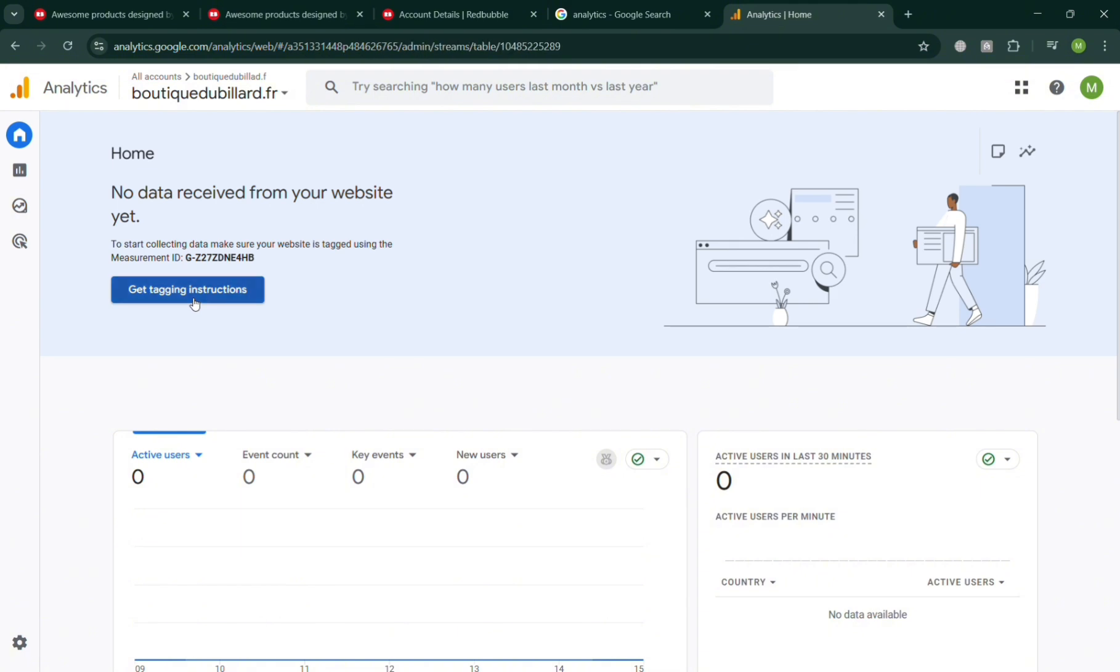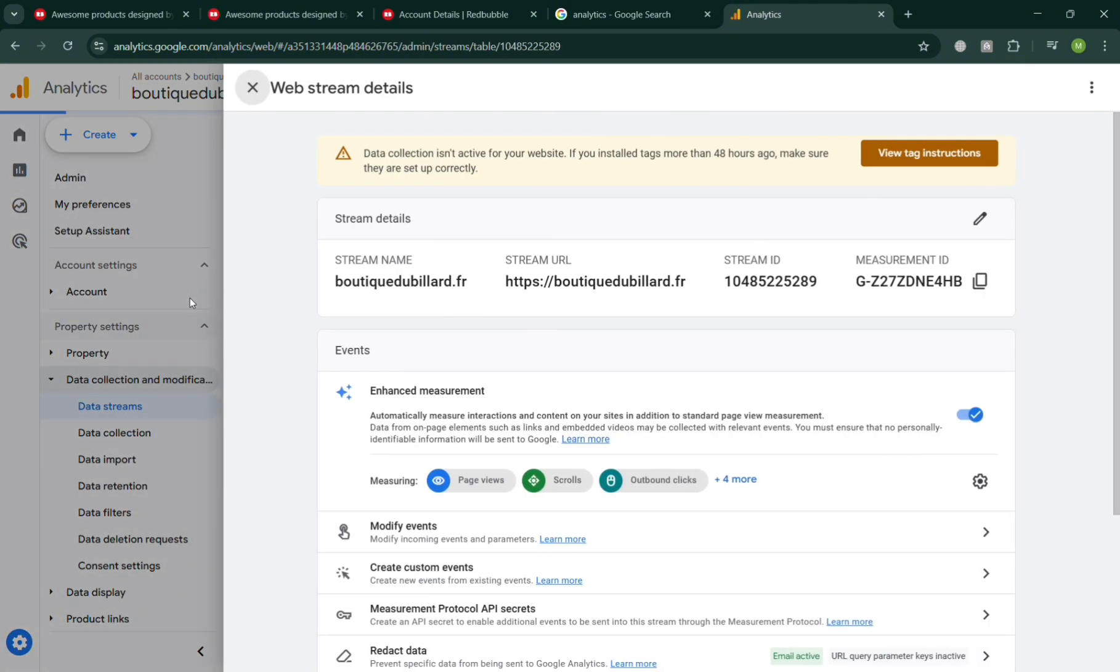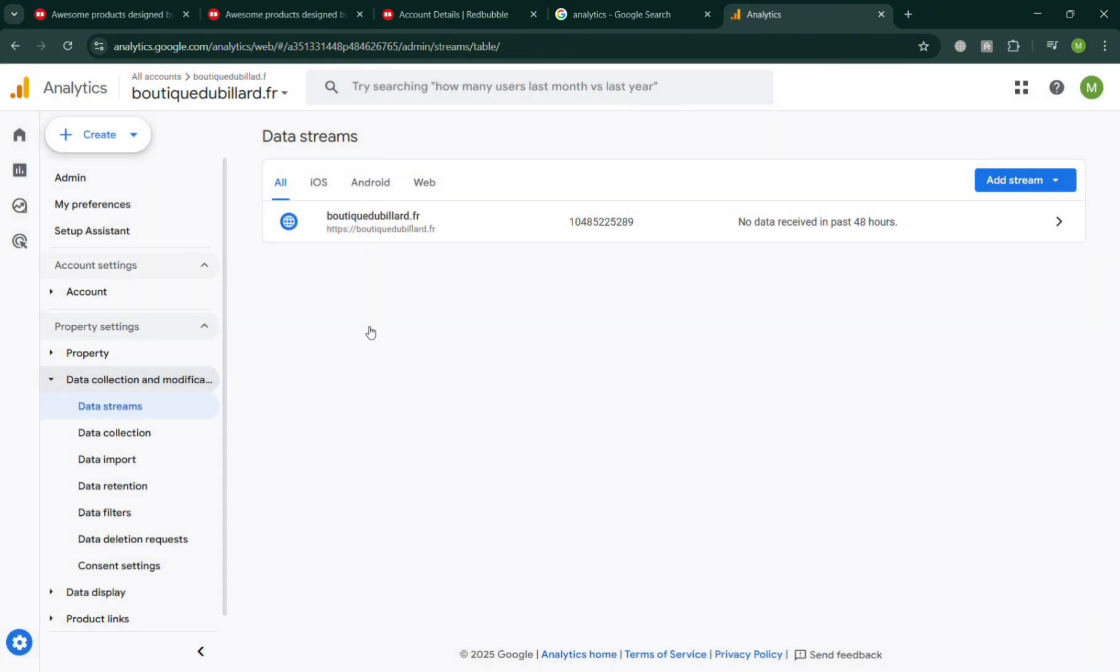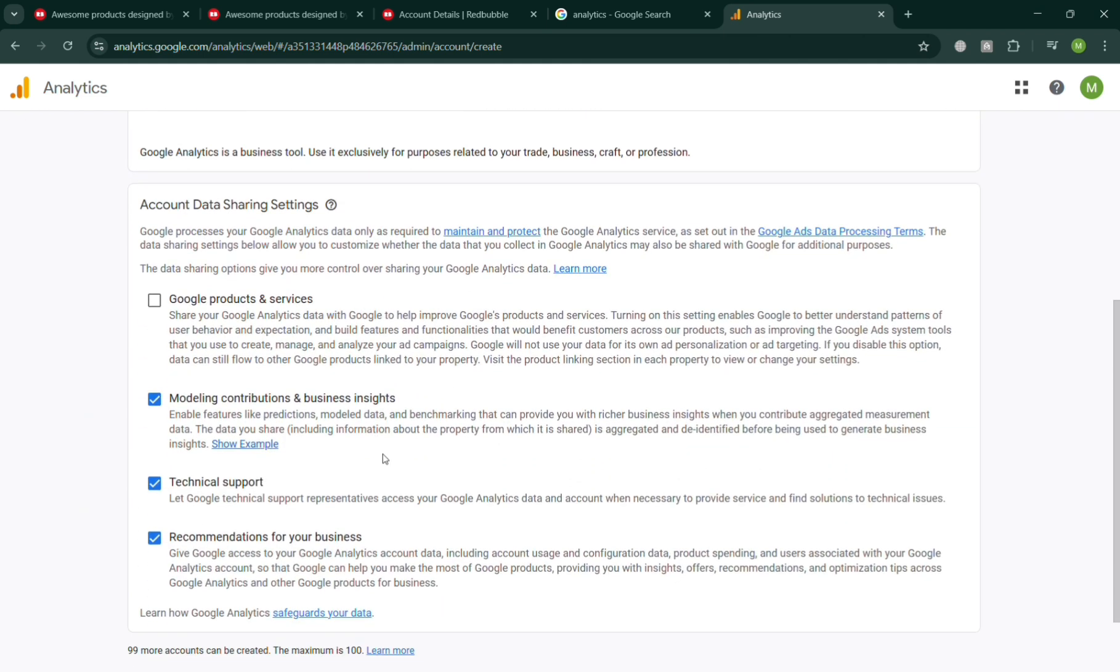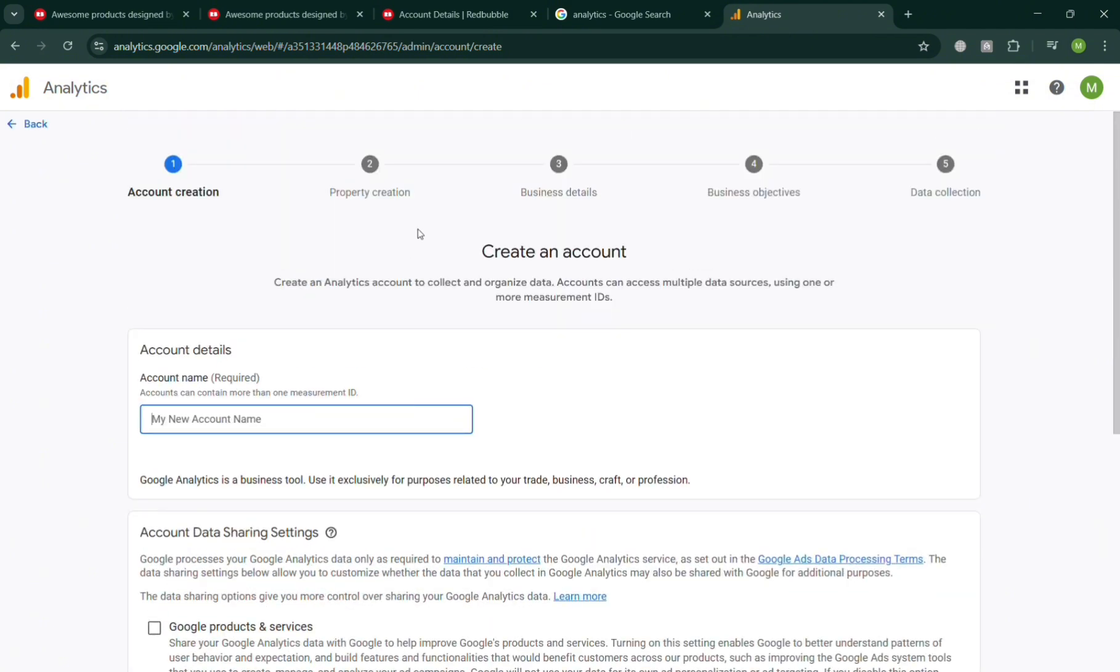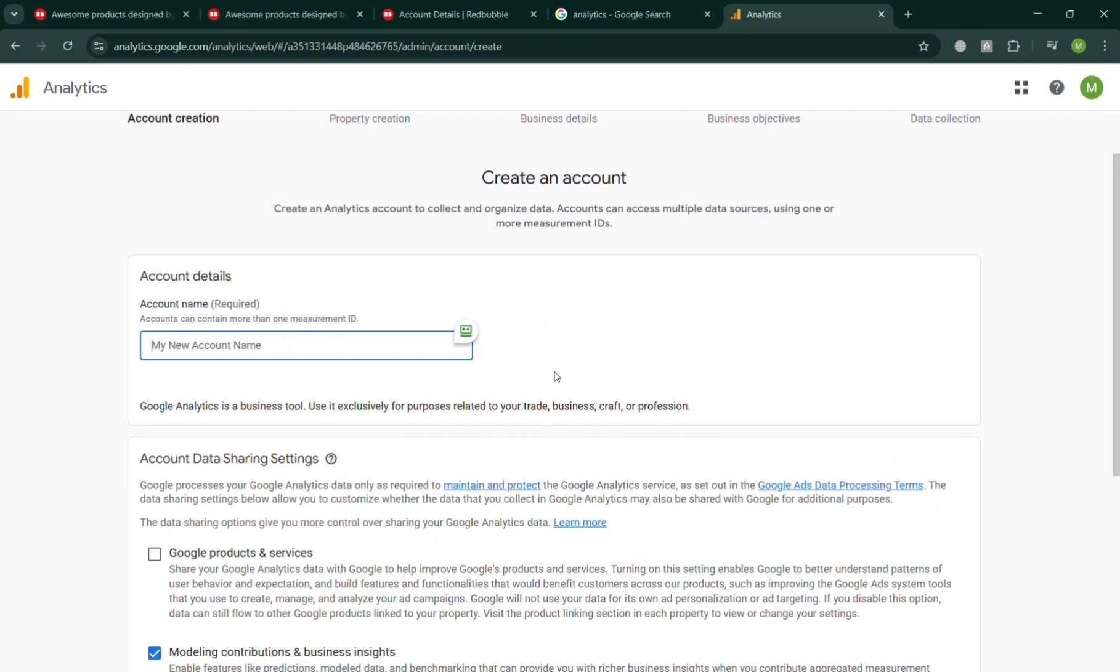By clicking this button you will automatically be directed here. To start creating a Google Analytics account, all you need to do is go to this page and click the Create button on the top left and click Account. Once done for the account creation, fill out all the required information including the account details such as your new account name. Since we're trying to create a Google account for Redbubble, I'm going to enter 'my red bubble' in here.